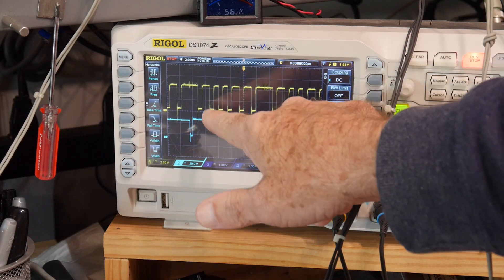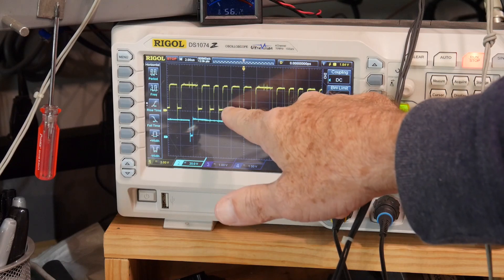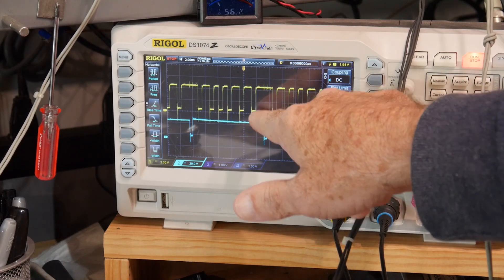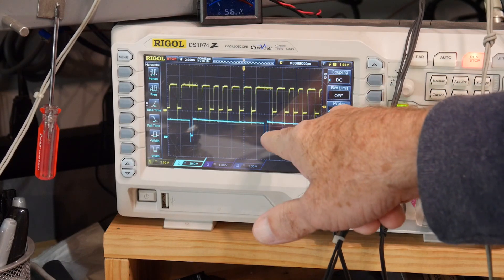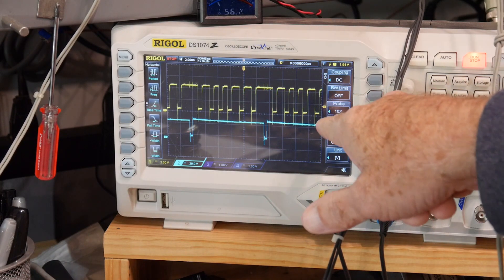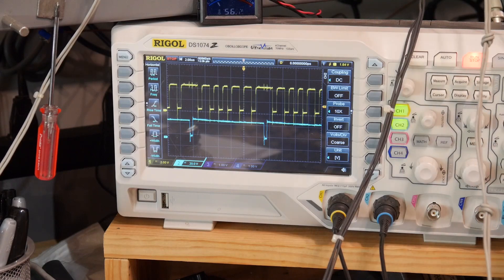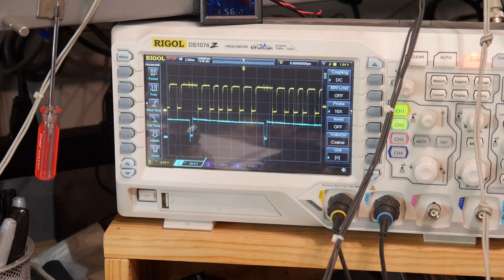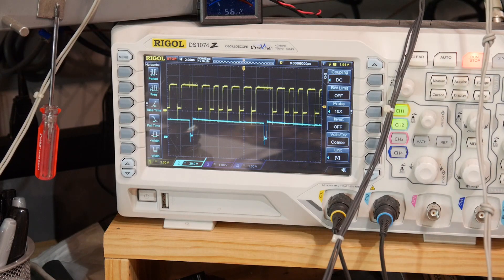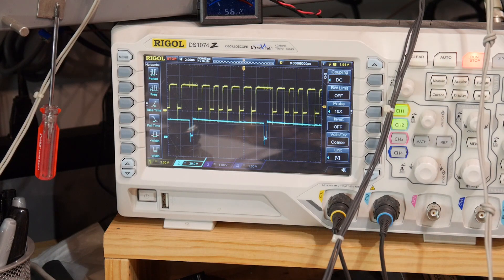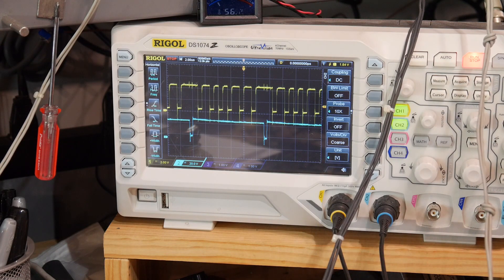So we have one, two, three, four, five, six, and then it flashes and then we have another six. So the program is operating absolutely correctly.